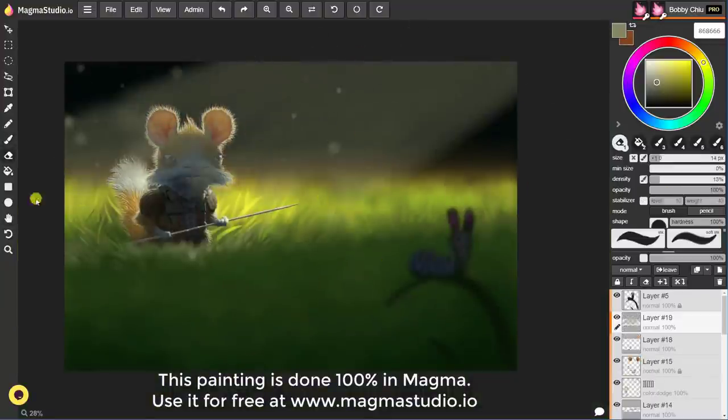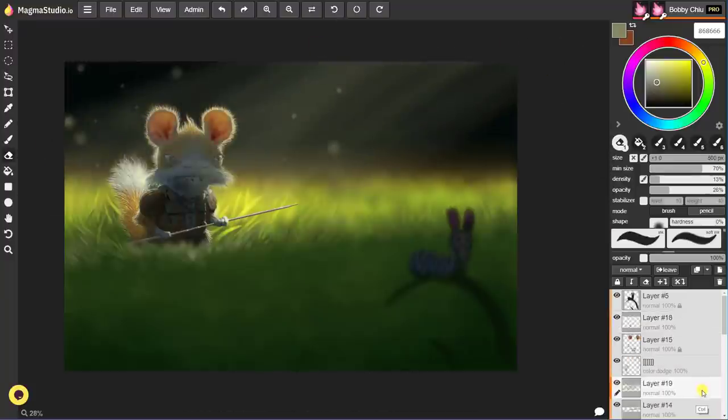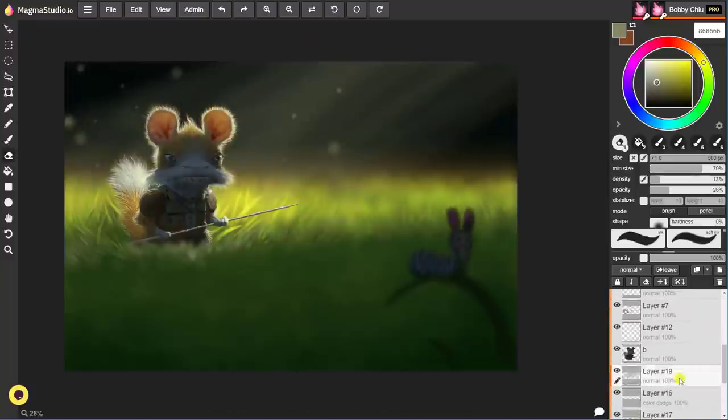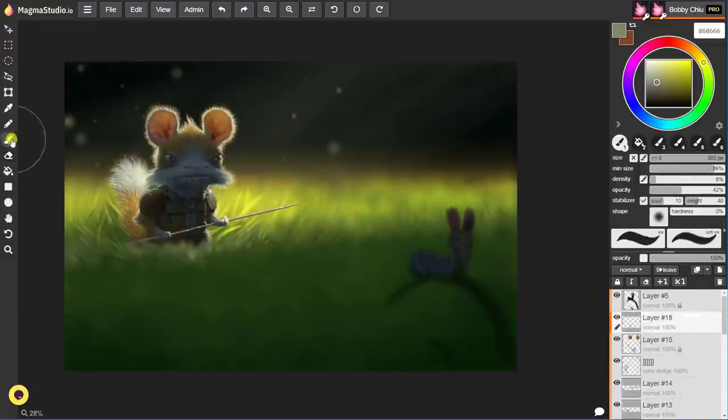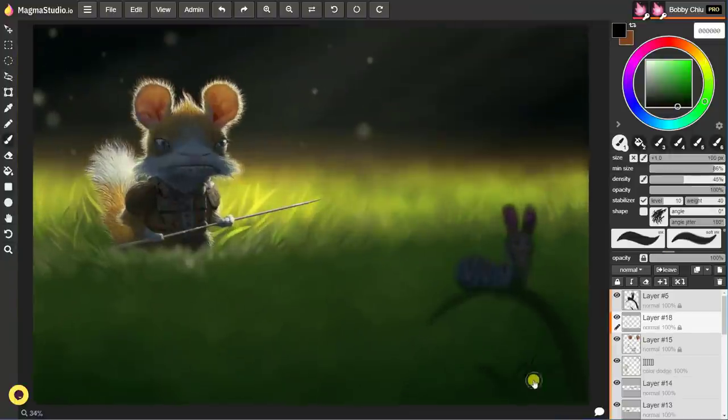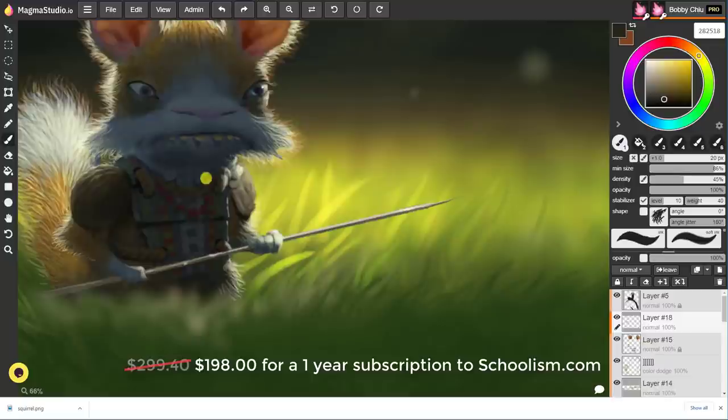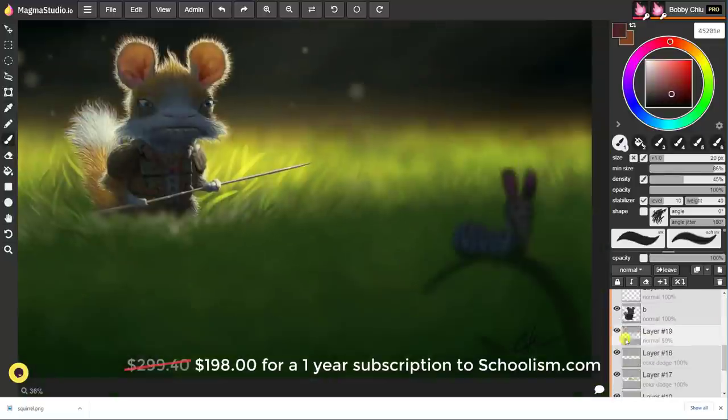So I highly recommend that as well. And lastly, if you can, definitely take advantage of the Schoolism sale right now. As of this video, we have an amazing sale where you save about one-third of the price of an annual subscription to Schoolism.